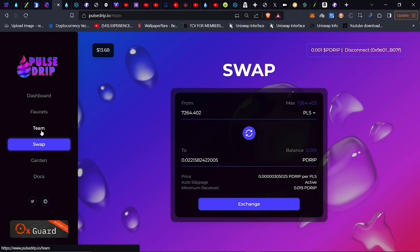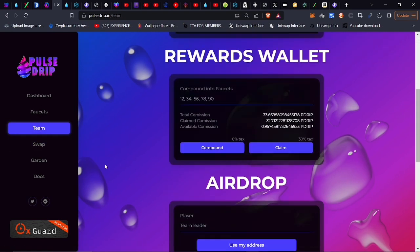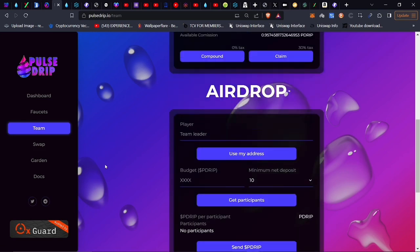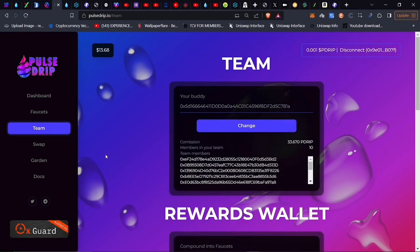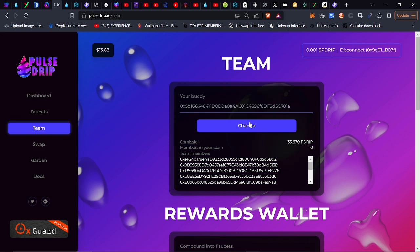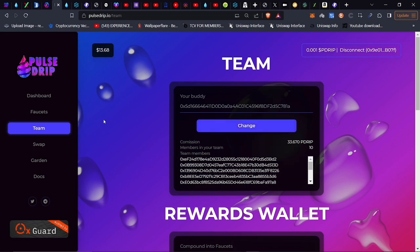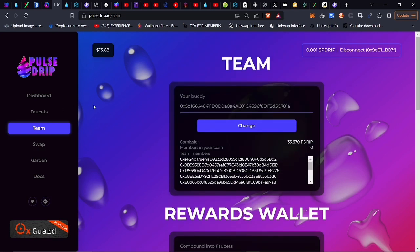This is where you can join a team. If you want to join my team, you put in my address, which all of that stuff is in the description box below. You just click it in there. You also do get one free chance to change your team buddy. And after that, I think it's 1 million PLS, which is around $50 or so.